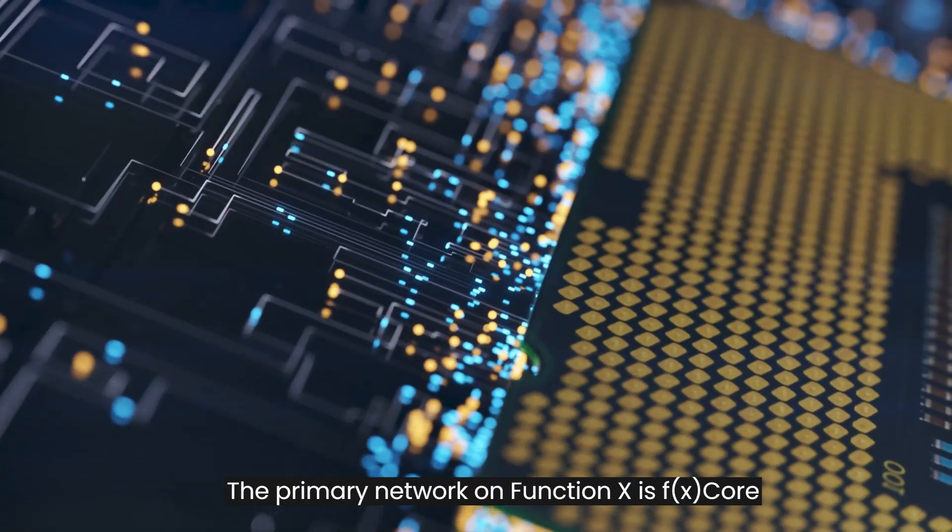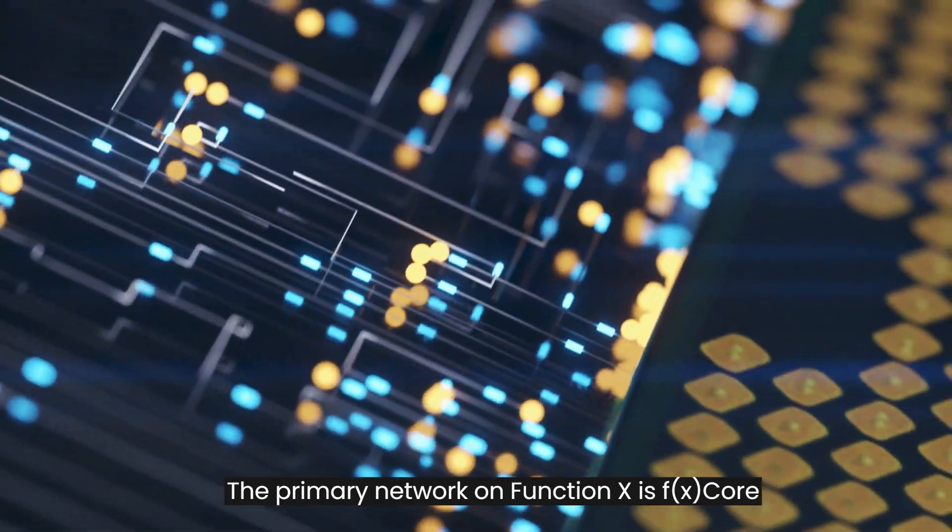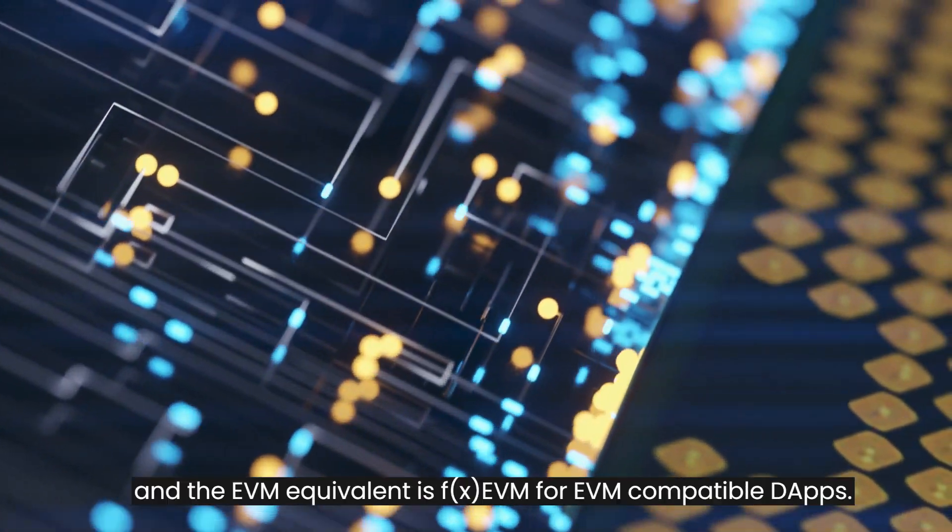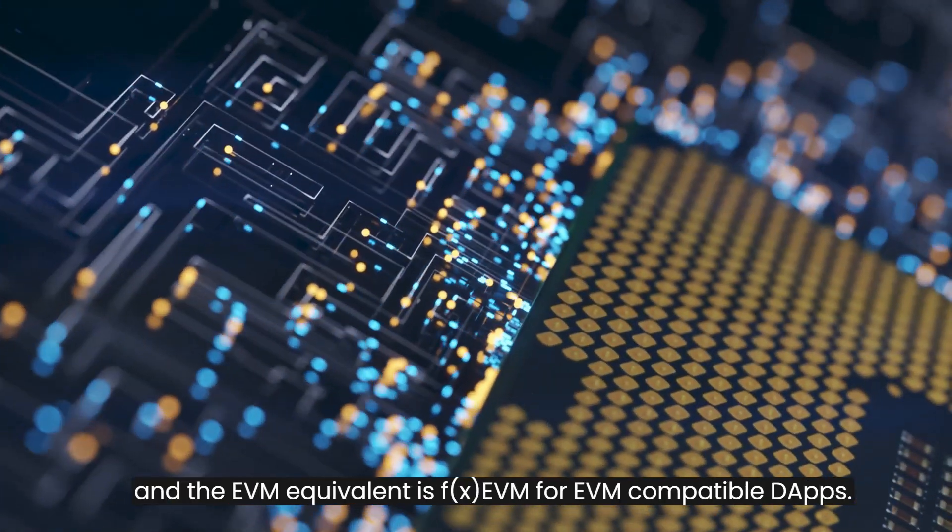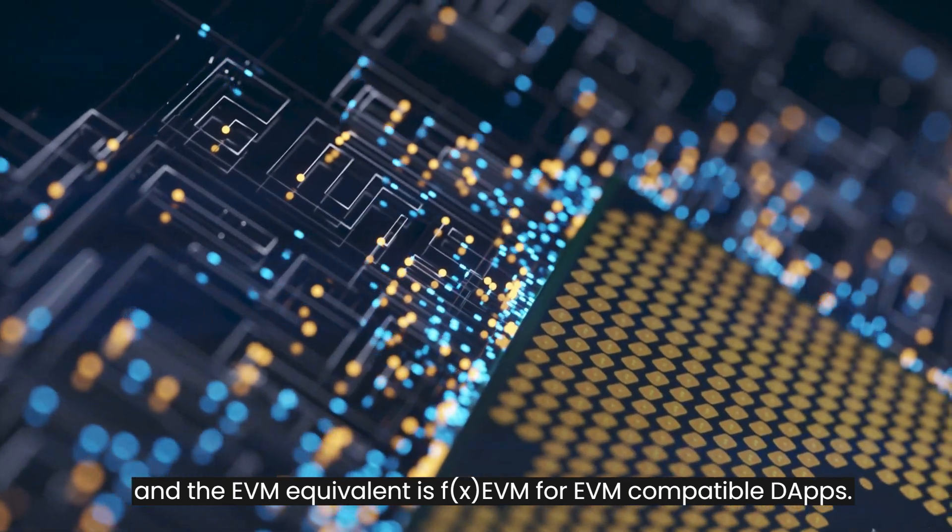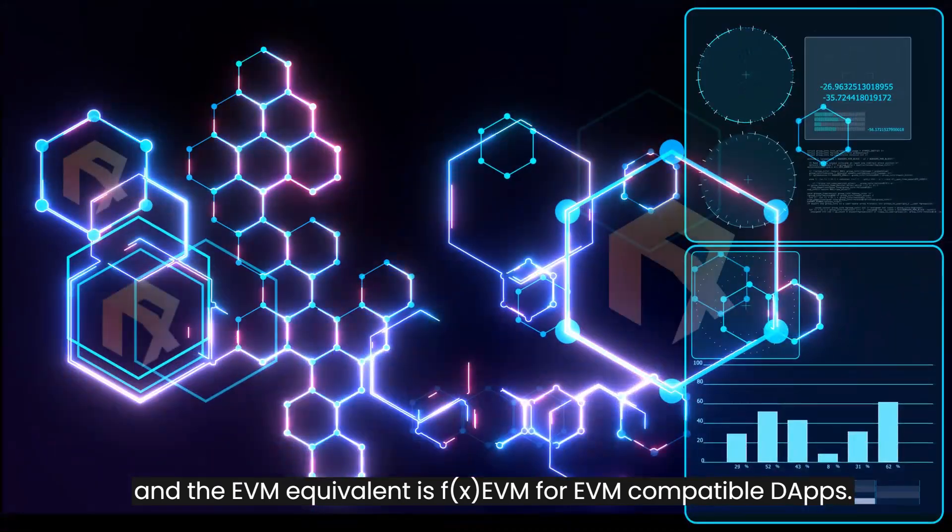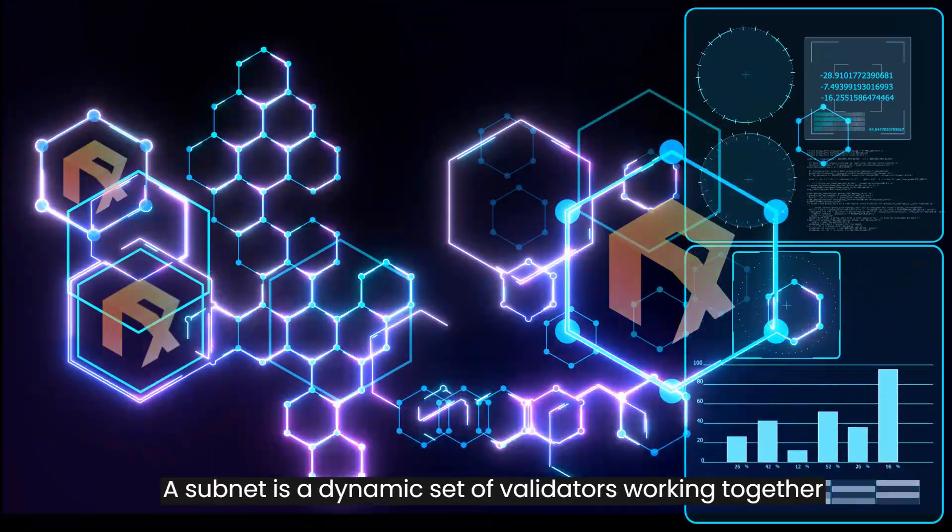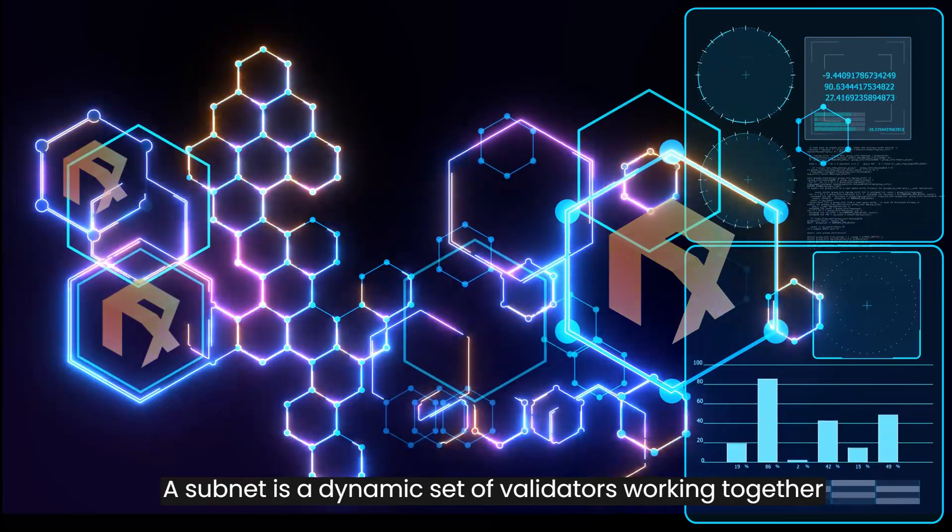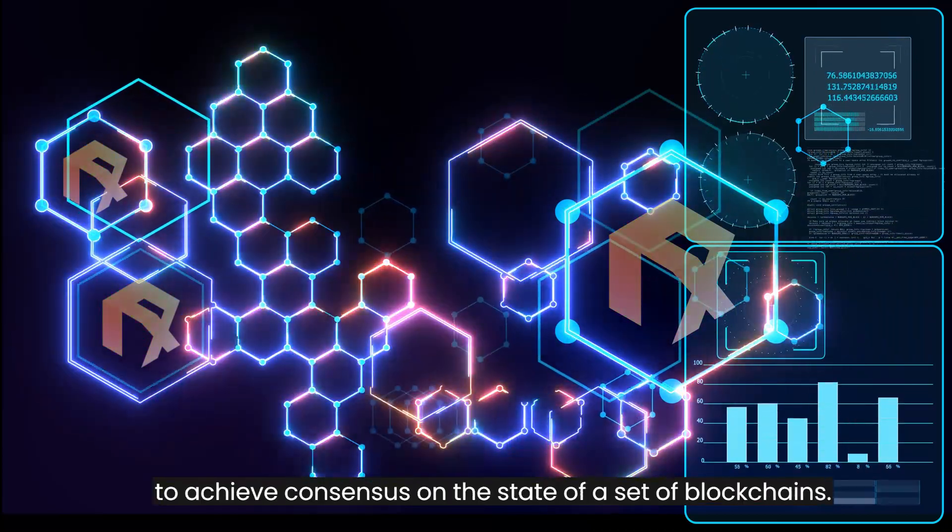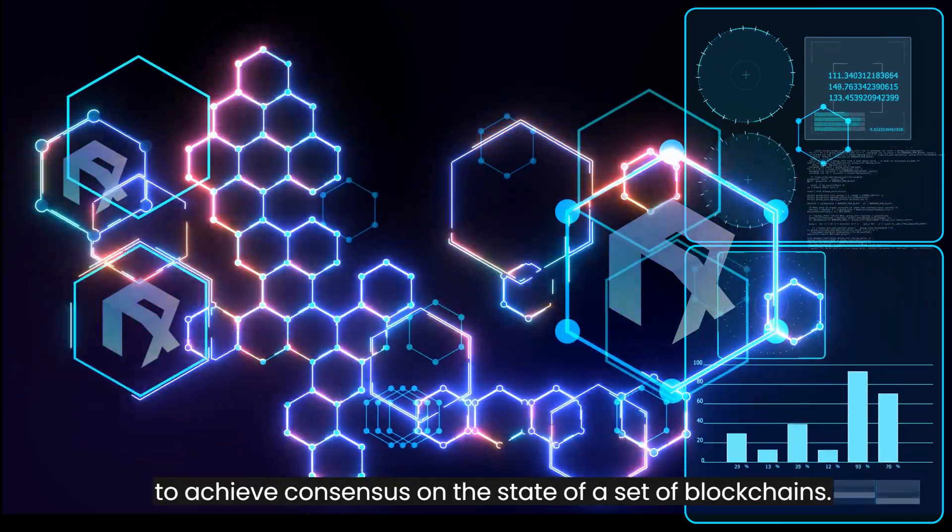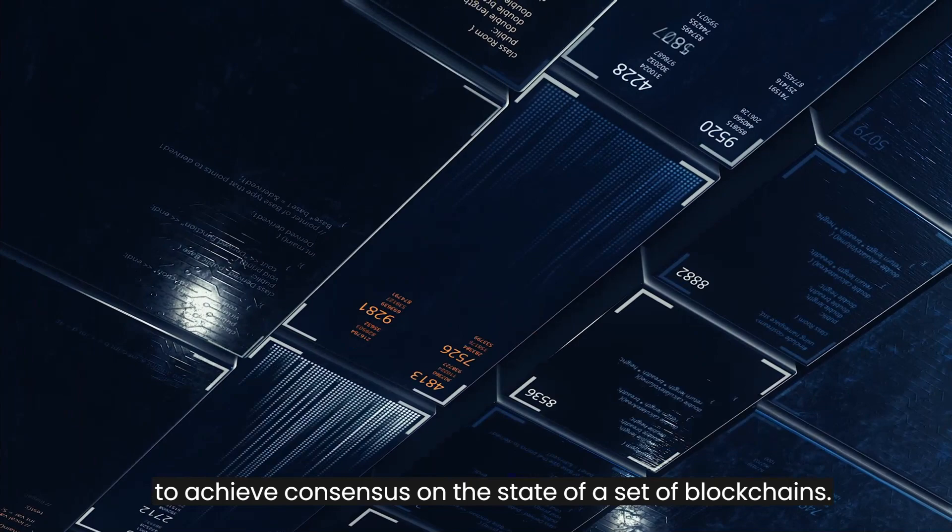The primary network on Function X is FX Core and the EVM equivalent is FX EVM for EVM-compatible decentralized applications. A subnet is a dynamic set of validators working together to achieve consensus on the state of a set of blockchains.